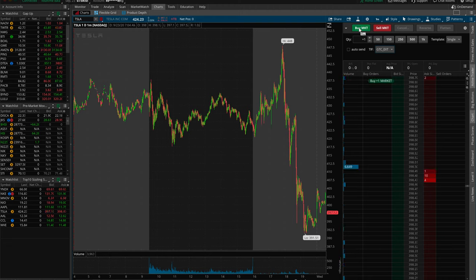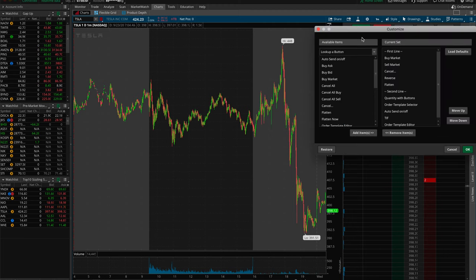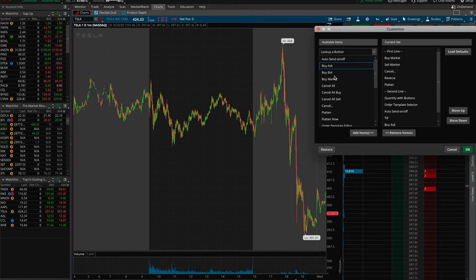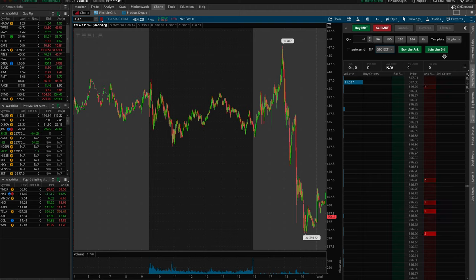Because it is pre-market, you can't buy or sell on the market — market orders are only available during market hours from 9 a.m. to 4 p.m. So come back to the cog icon, click it, and under Available Items look up Buy Ask. Double click Buy Ask, then also double click Buy Bid. These will come up in the center menu under Current Set — you'll see Buy Ask and Buy Bid listed. Click OK.